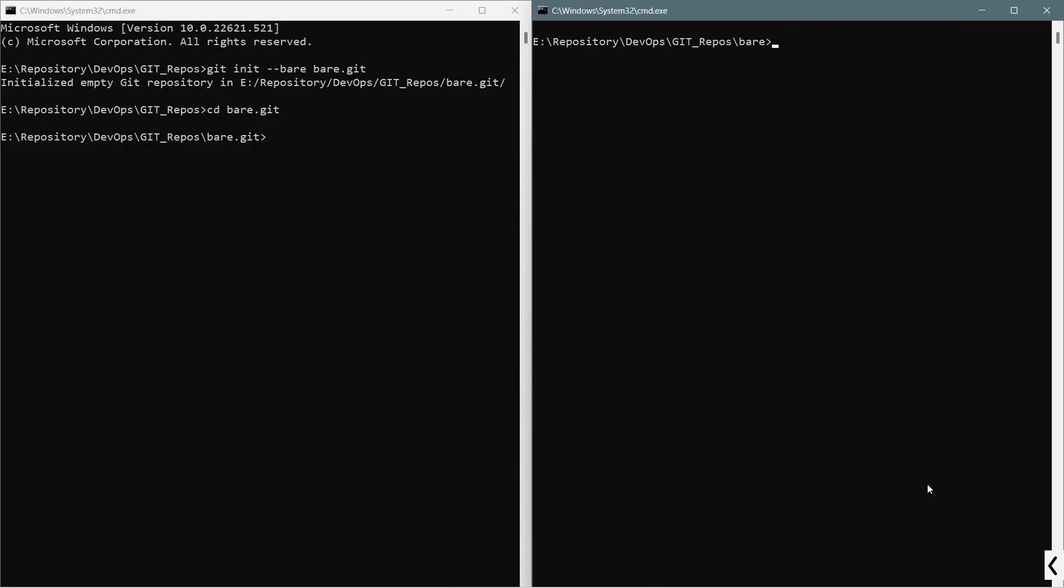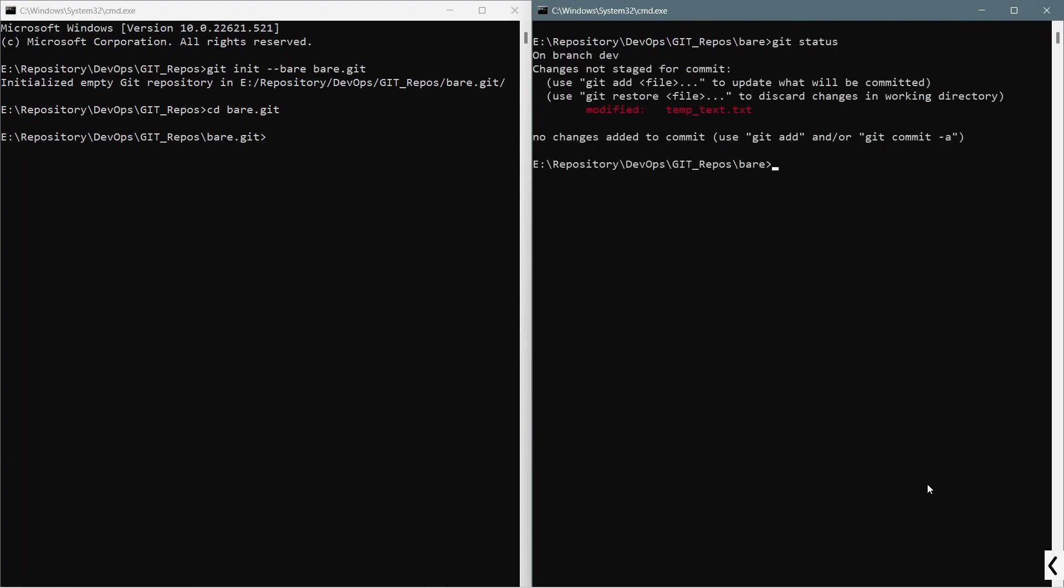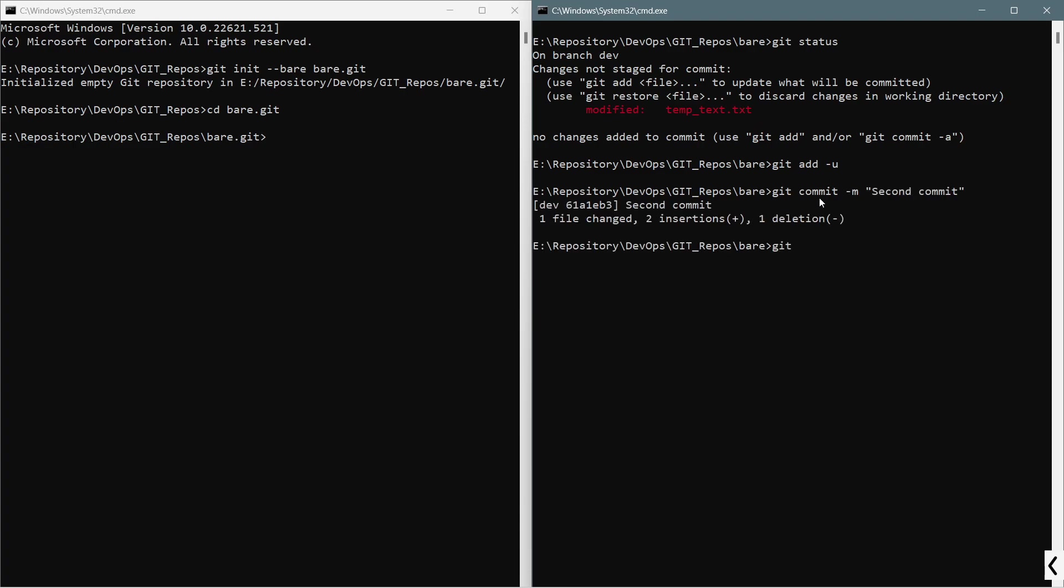Again, I will say git status. You can see that on branch dev, it says that it has been modified. What I will do is git add -u, because it has already been added to the git tracking mechanism. This time I need to use git add -u, then git commit with the commit message second commit.